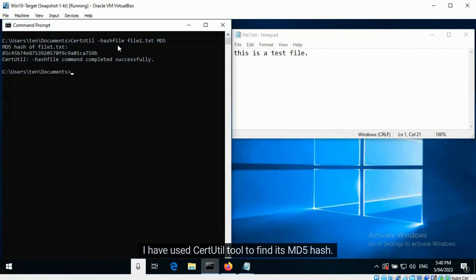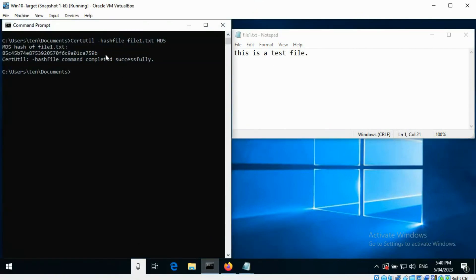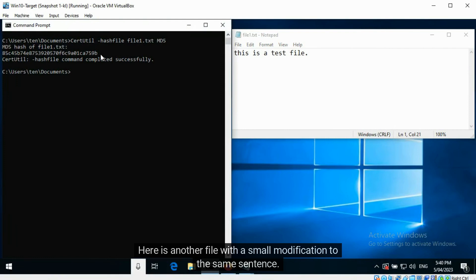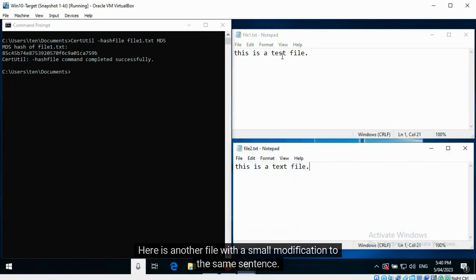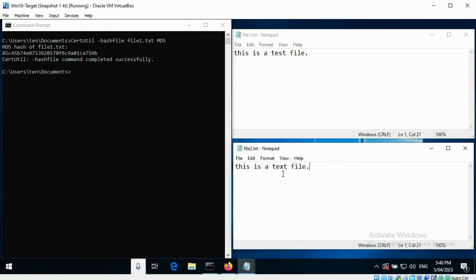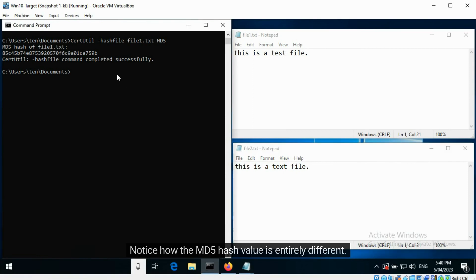Here is a file with one sentence — I have used the SearchUTL tool to find its MD5 hash. Here is another file with a small modification to the same sentence. Notice how the MD5 hash value is entirely different.